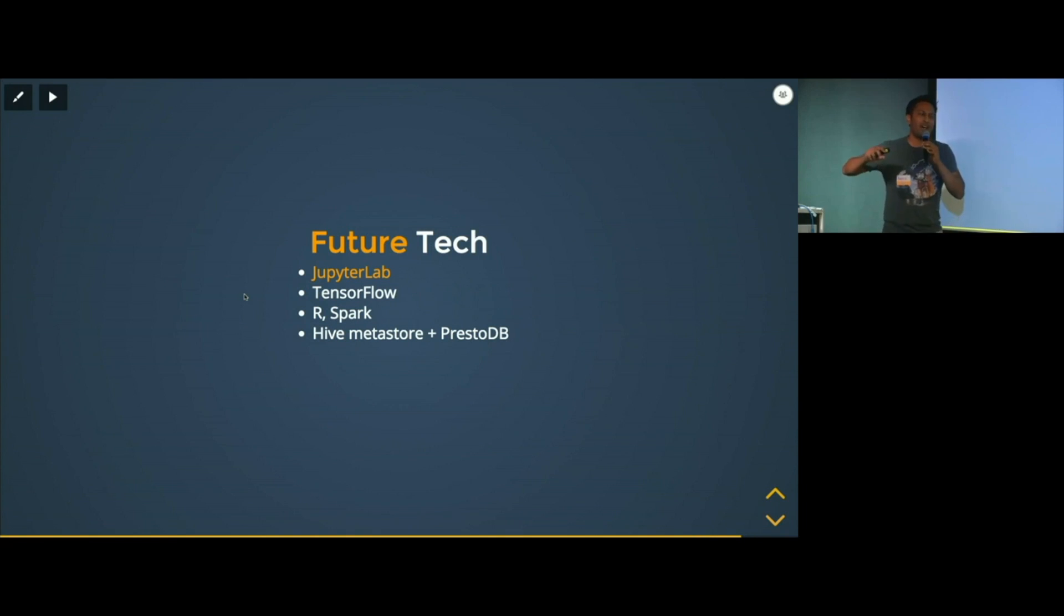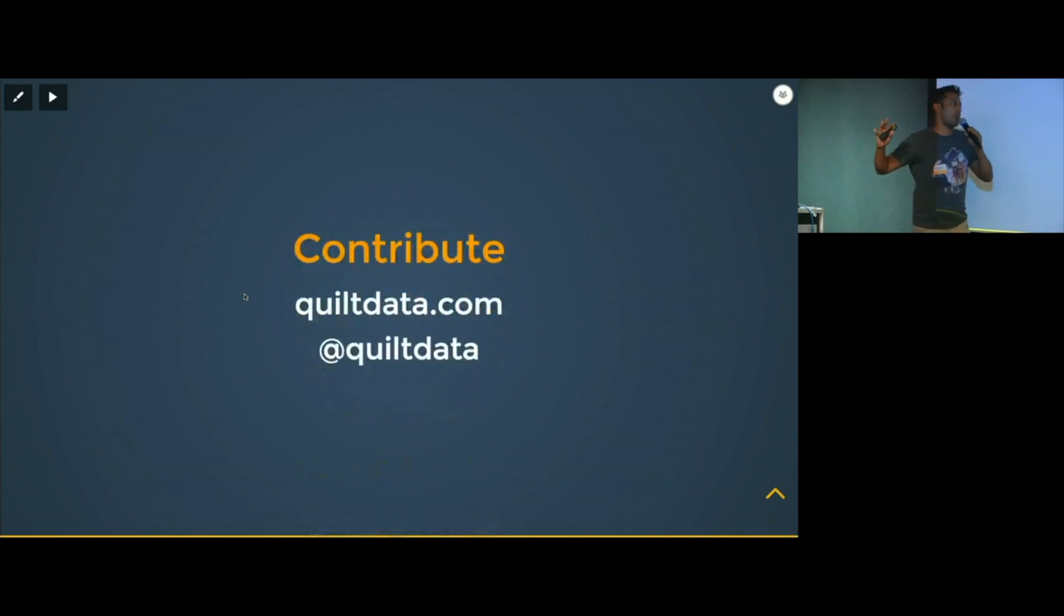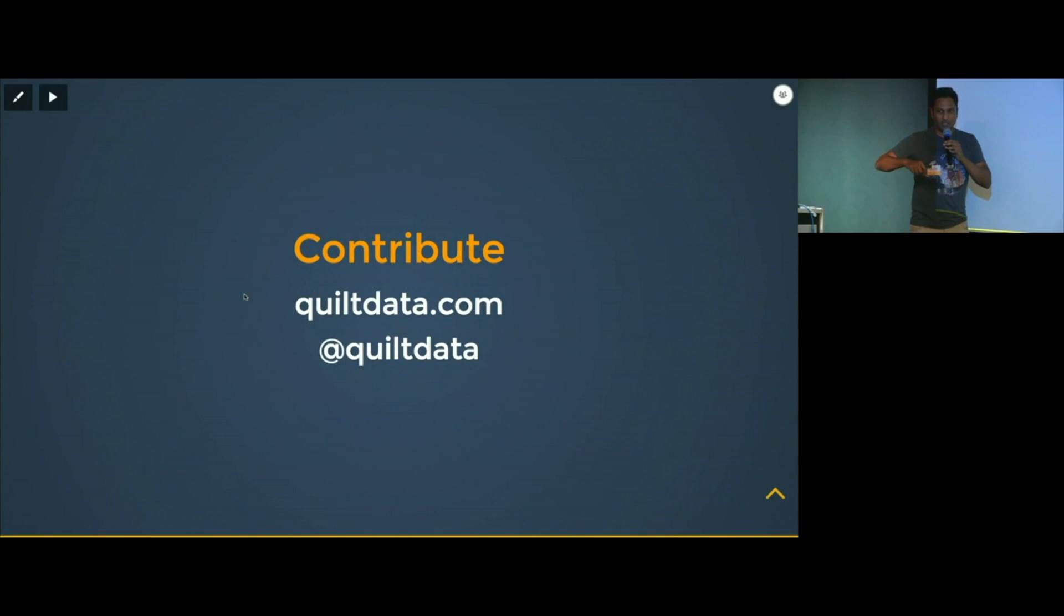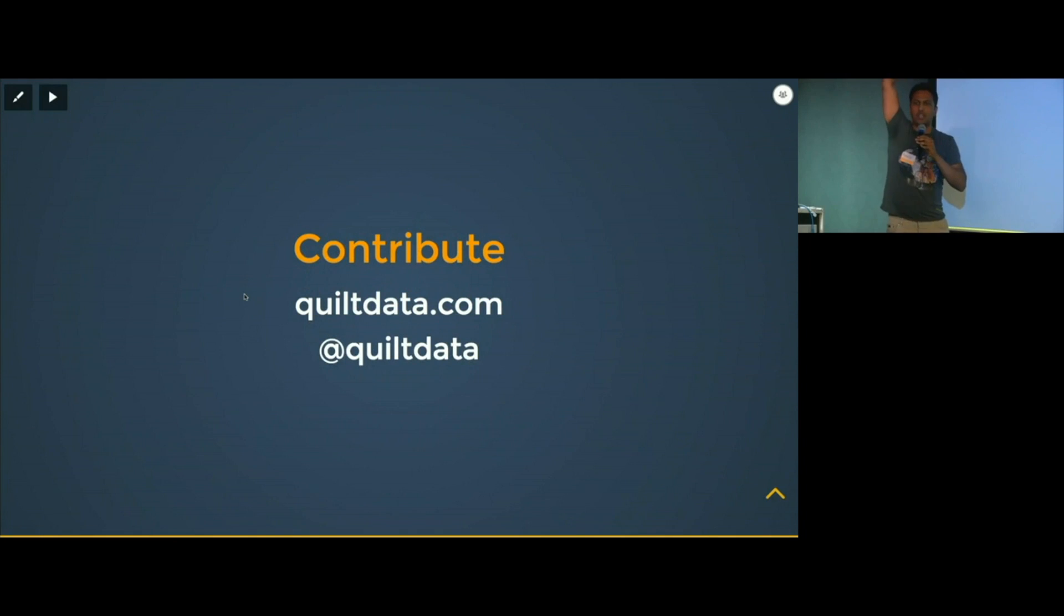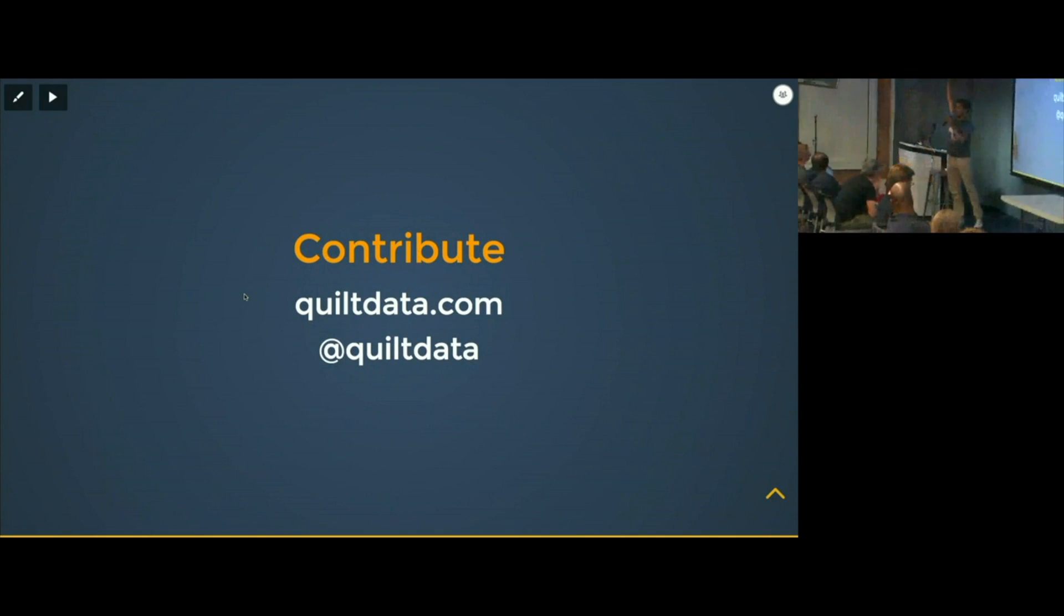We talked about a lot. There's a long road ahead. We would love to have your help contributing to Quilt. Who are the core contributors? Any contributors from Quilt in the audience? Raise your hand. Come out and talk to us. We're Quilt Data on GitHub. Thank you.